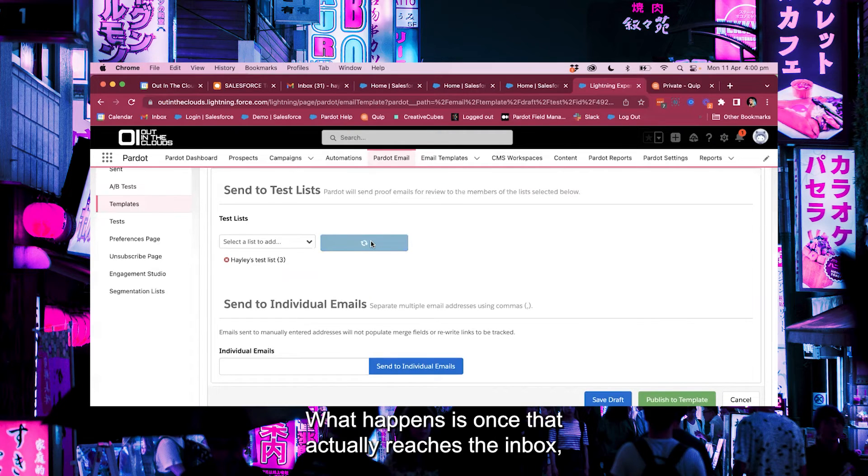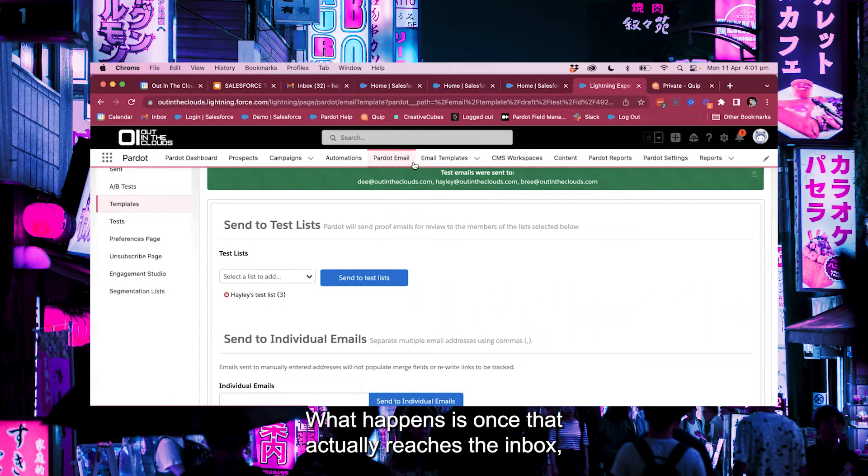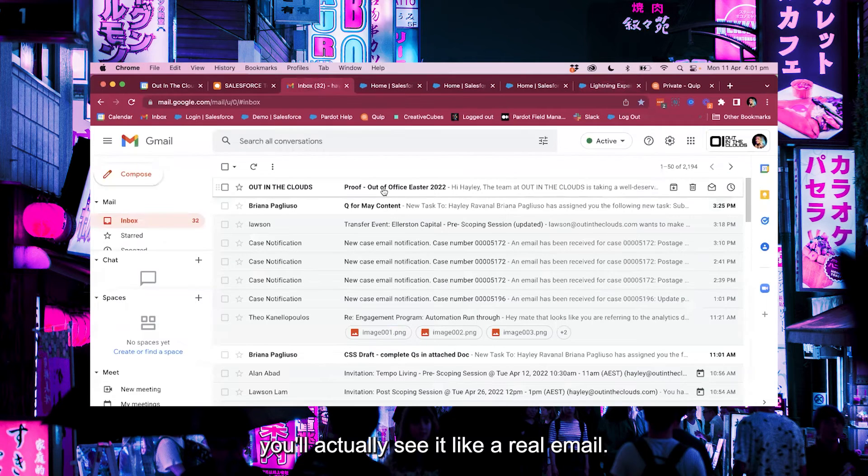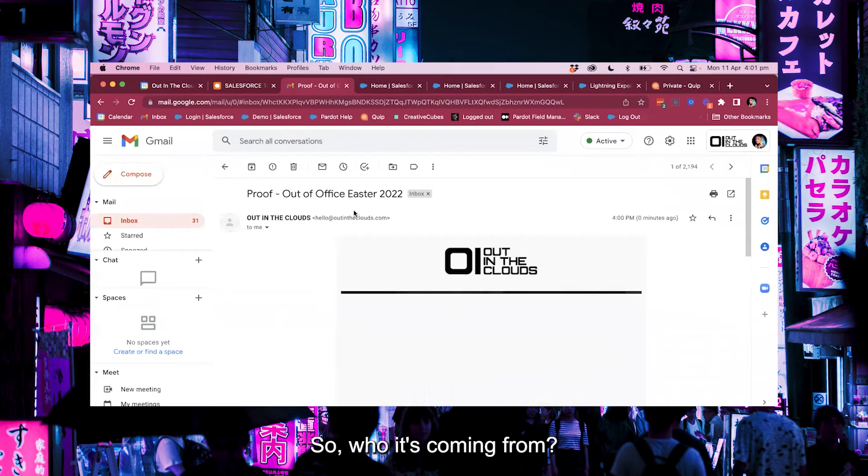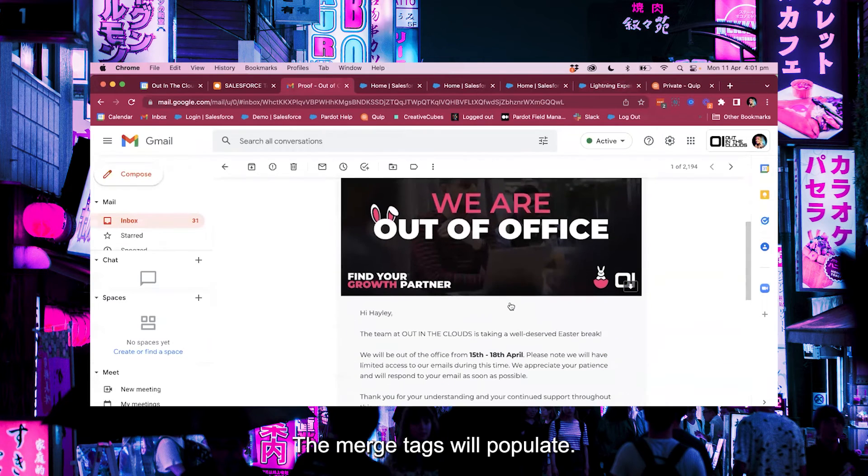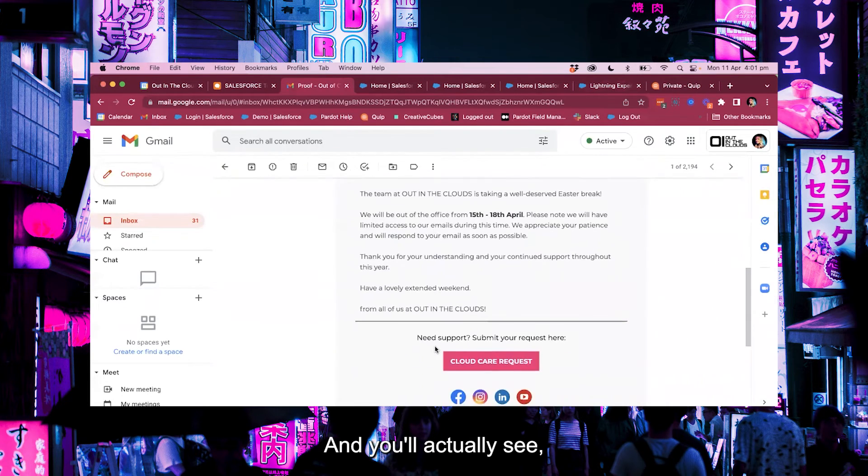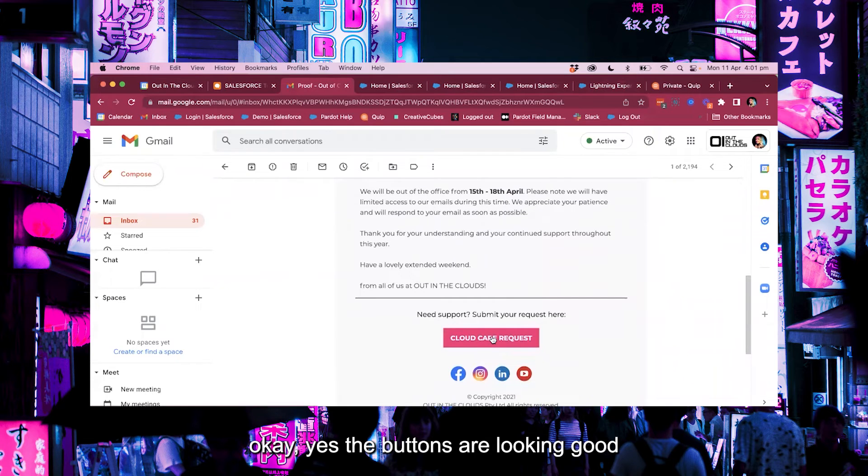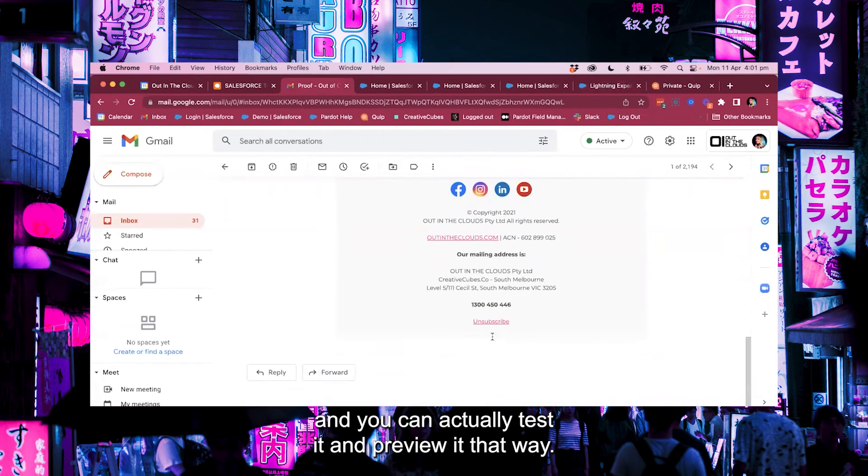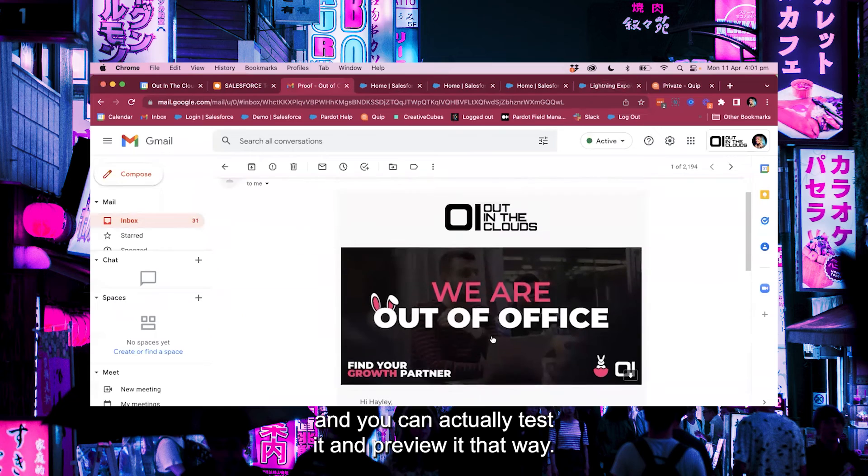What happens is once that actually reaches the inbox you'll actually see it like a real email. So who it's coming from, the merge tags will populate and you'll actually see okay yes the buttons are looking good and you can actually test it and preview it that way.